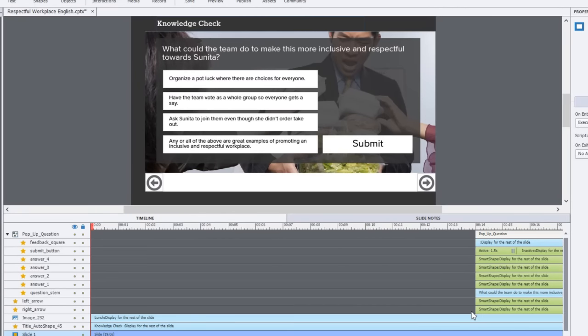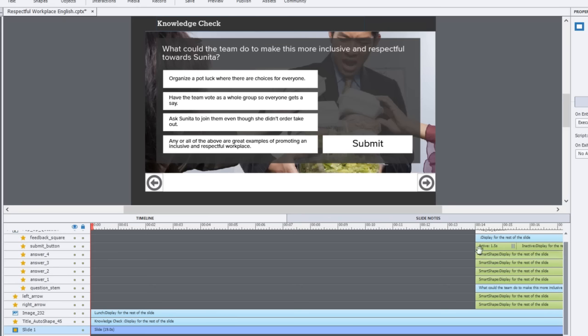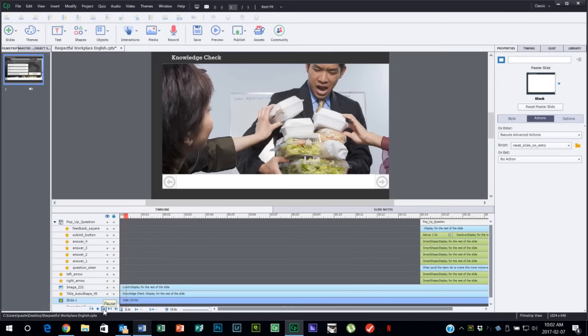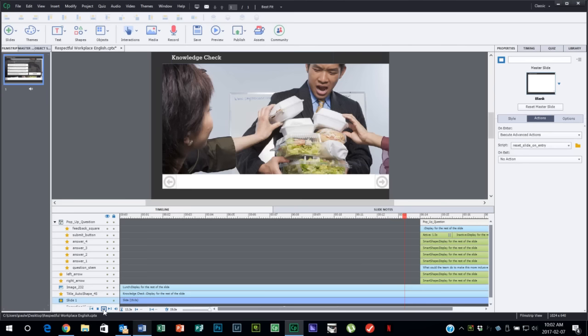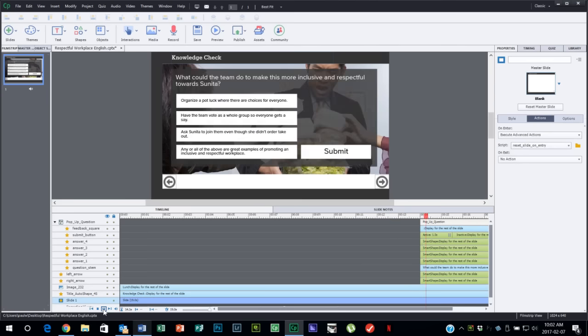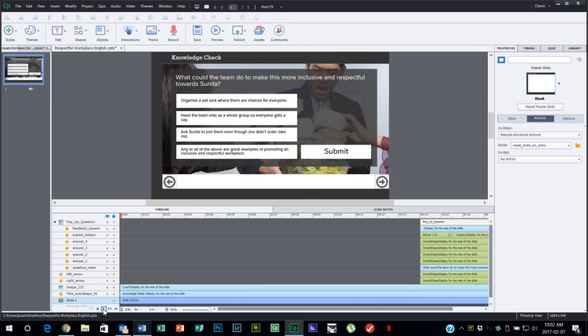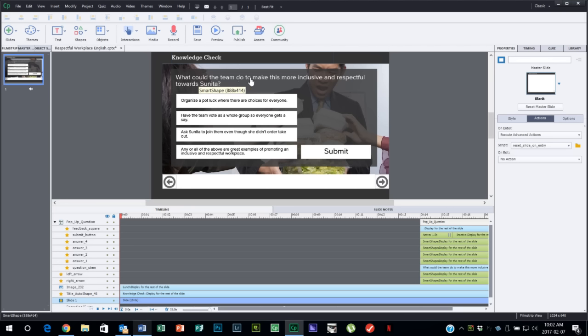I simply have that grouped object appear on my timeline after a certain amount of time. In this case I chose a point in the narration of this particular slide to have this appear because that's when the question is actually read or narrated to the user. Let me give you a preview of what this looks like.